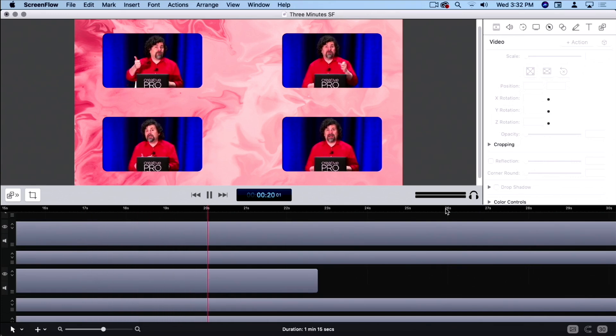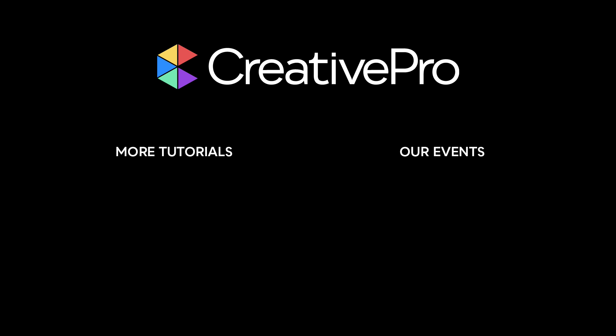Wow. Well, I hope you enjoyed this video. If you did, be sure to give it a like and subscribe to our channel. And for thousands more how-to articles and tutorials, visit our website creativepro.com and become a member today. Thanks for learning with us.